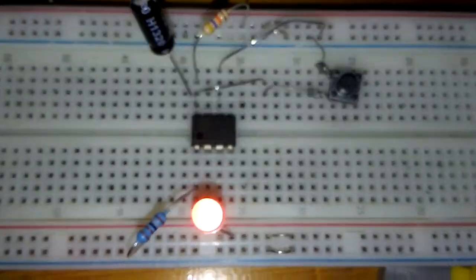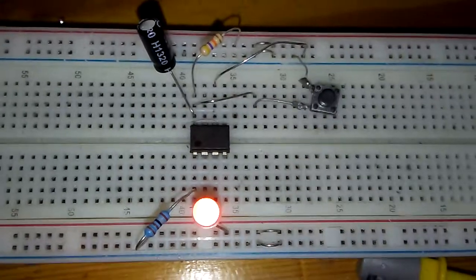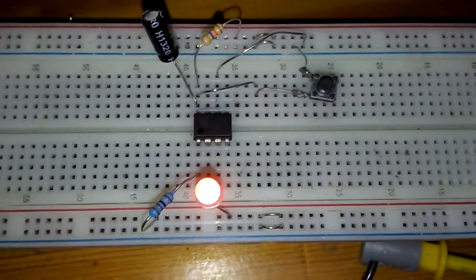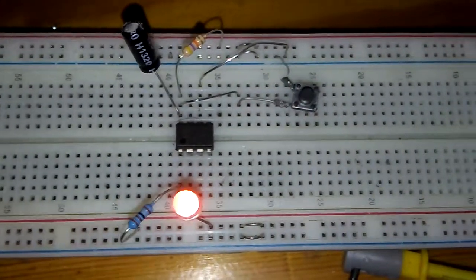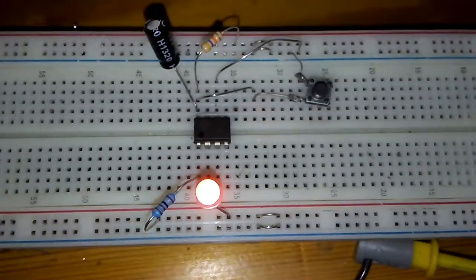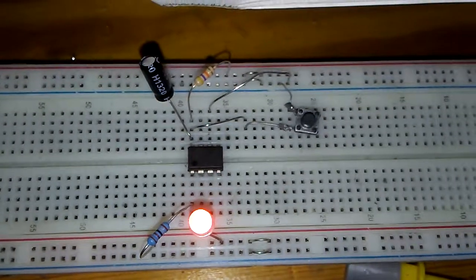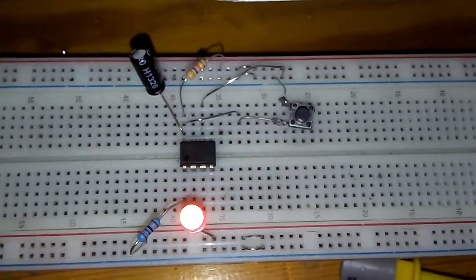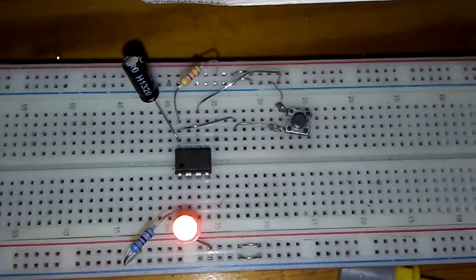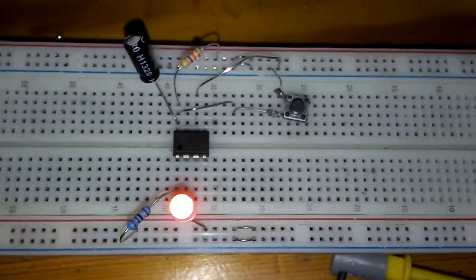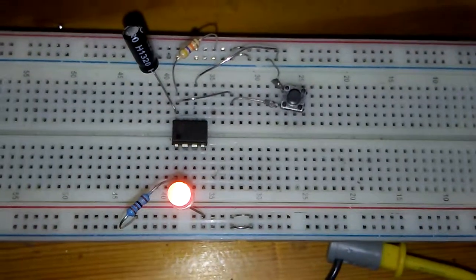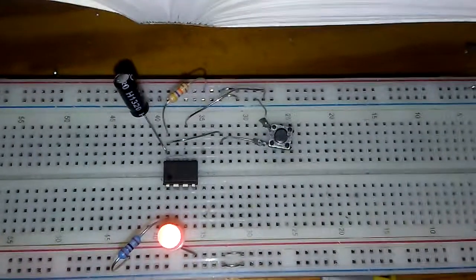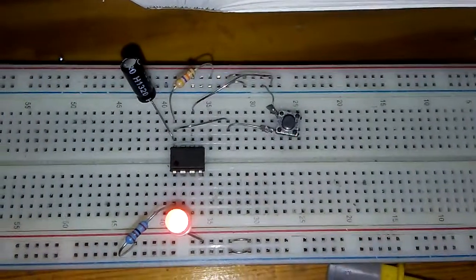Thanks for watching. The project name is TL431 or KA431 as a simple timer. Thanks for watching.